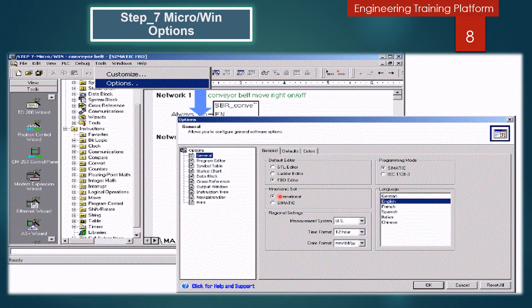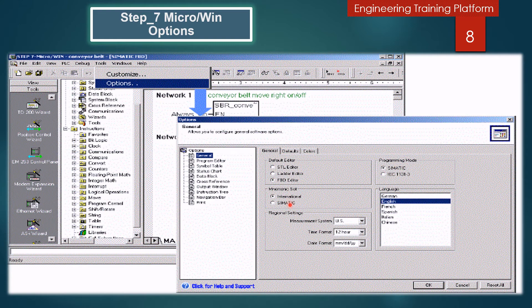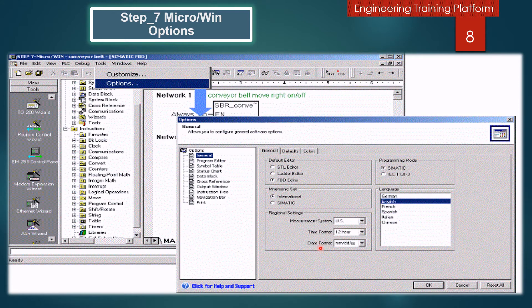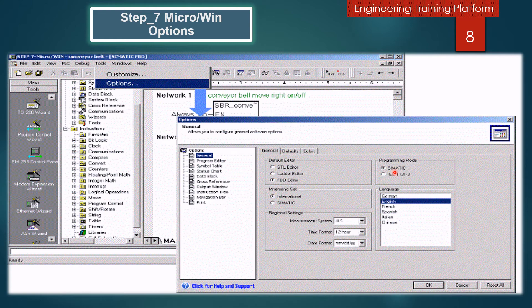Mnemonic sets for the instructions: it will be Simatic or International. In the regional settings, measurement system options are US or Metric, time format 12 or 24 hours, date formats. After that you can see the programming mode: it will be Simatic or IEC 1131-3.